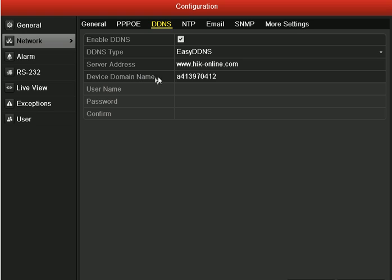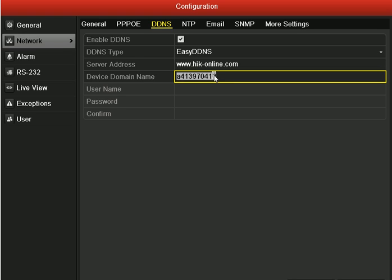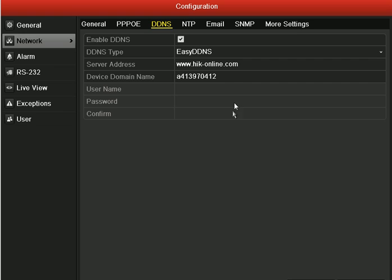And in Device Domain Name, you should start with a lowercase letter and it should only consist of letters and numbers. After all the settings, click Apply.